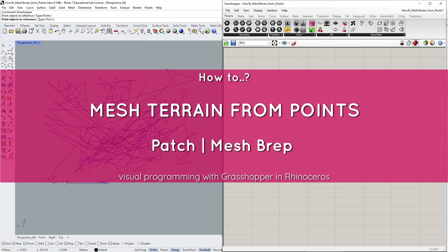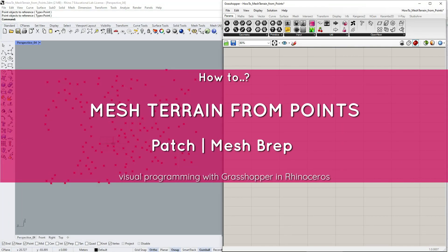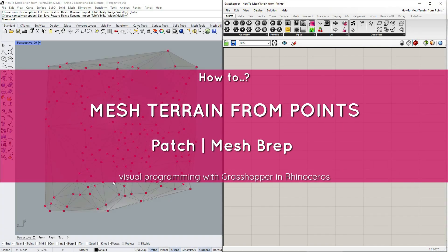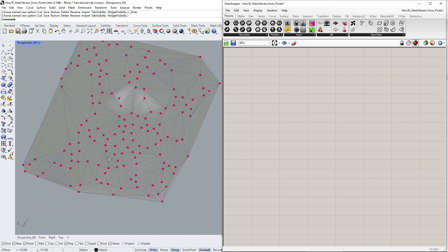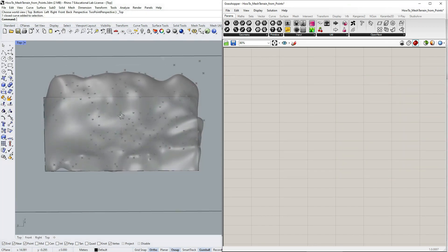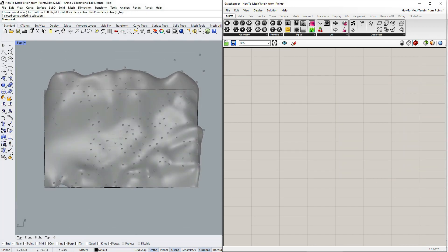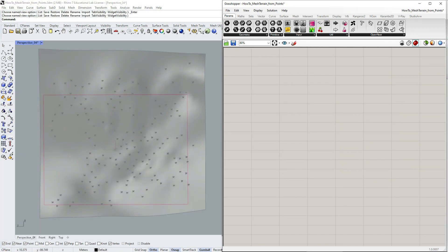Hello! In this video we're gonna create mesh terrain from points and discuss some of the most common issues we might run into.